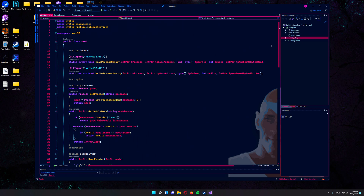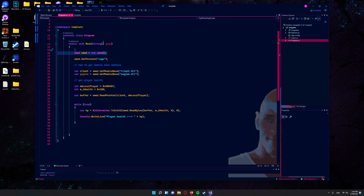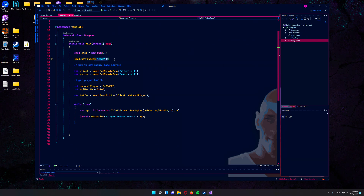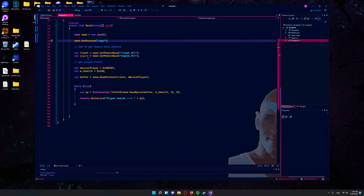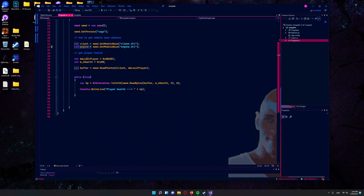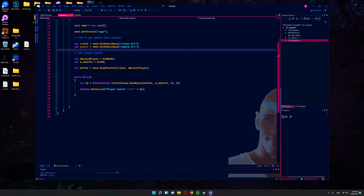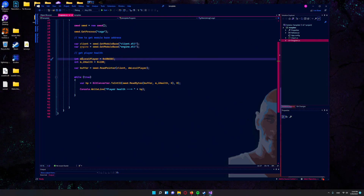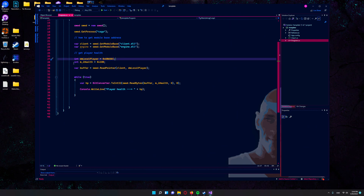But enough of that — minimize that. We use the swed class. We get the process csgo. Here is how you get the base address for the client and the engine. If we wanted to get our local player, we would use the local player address and add the health offset to that.